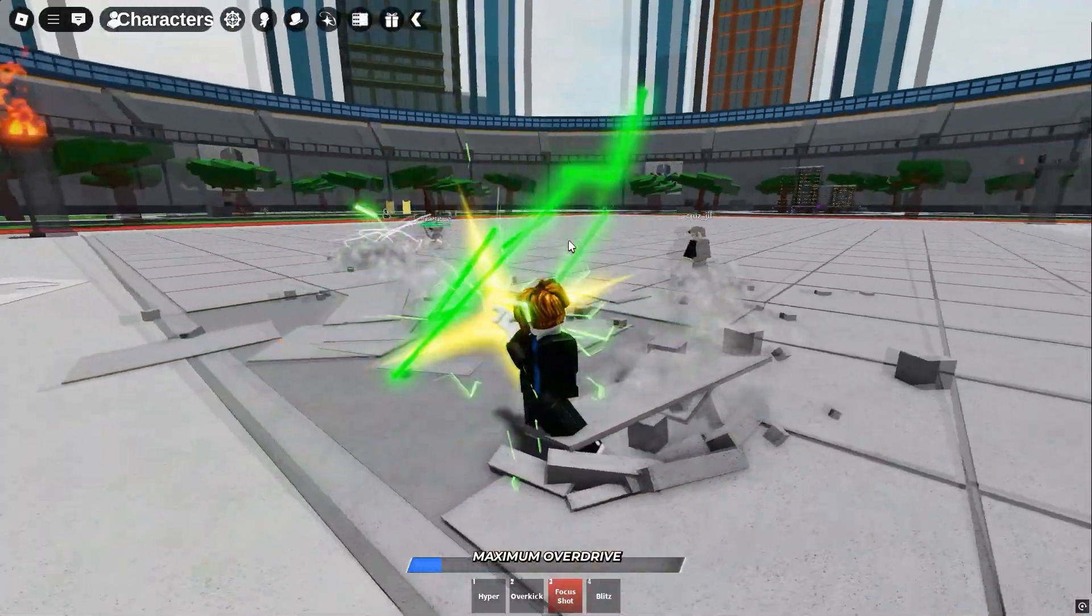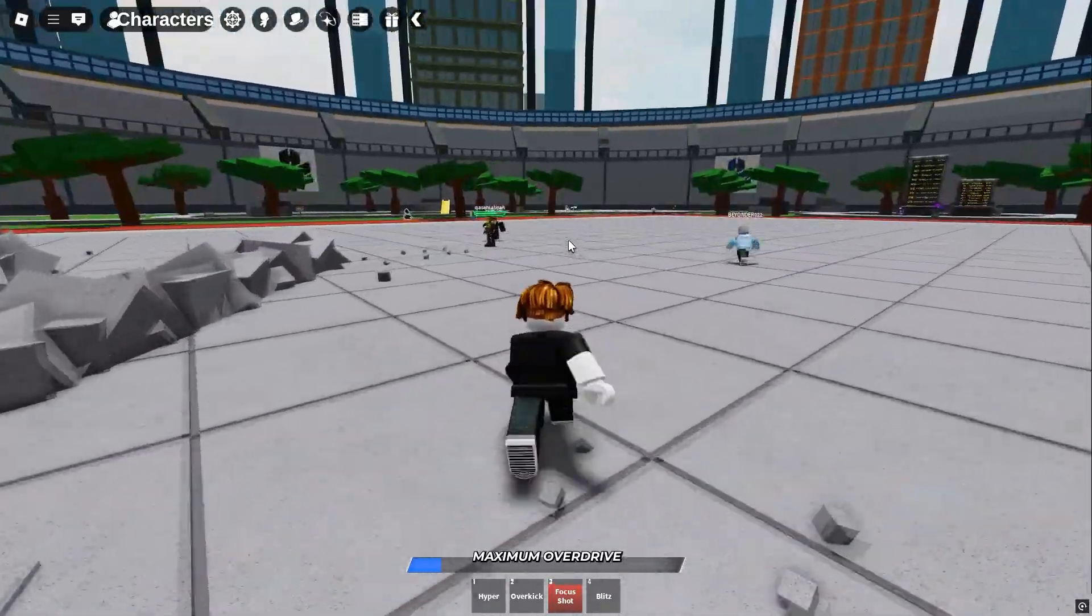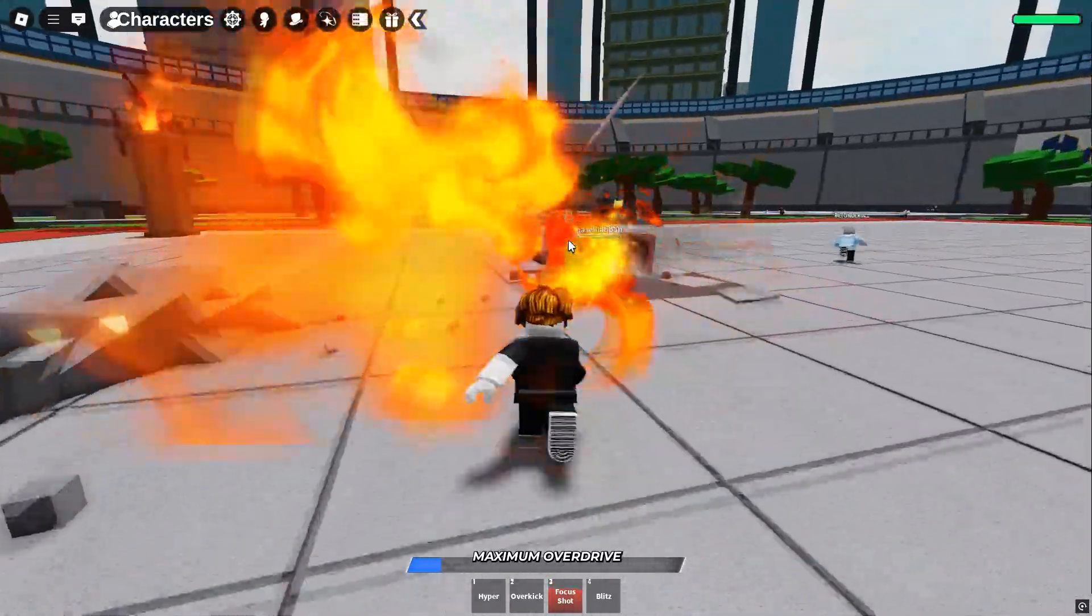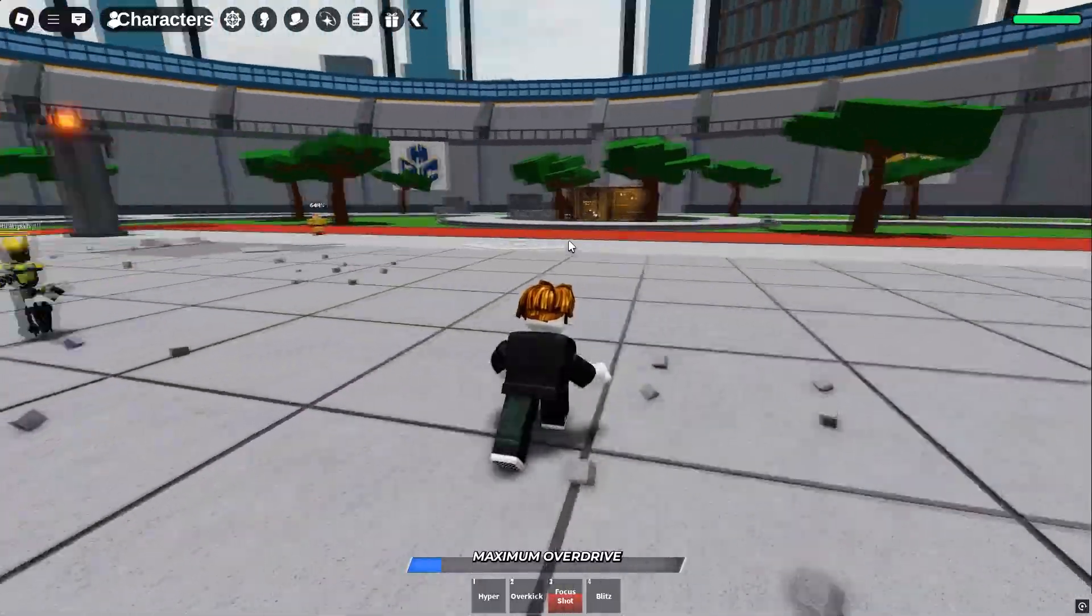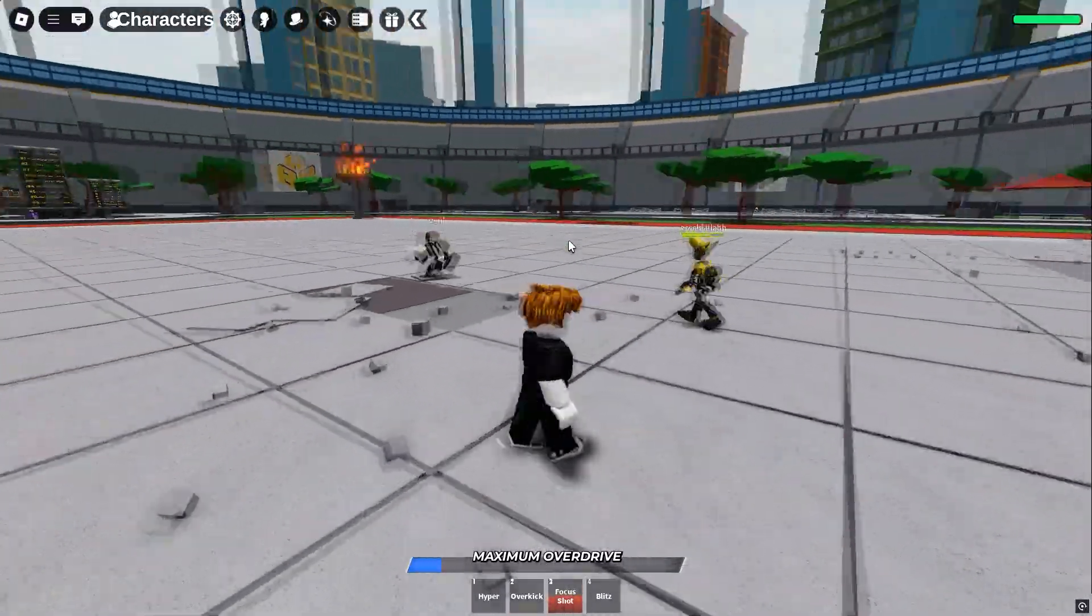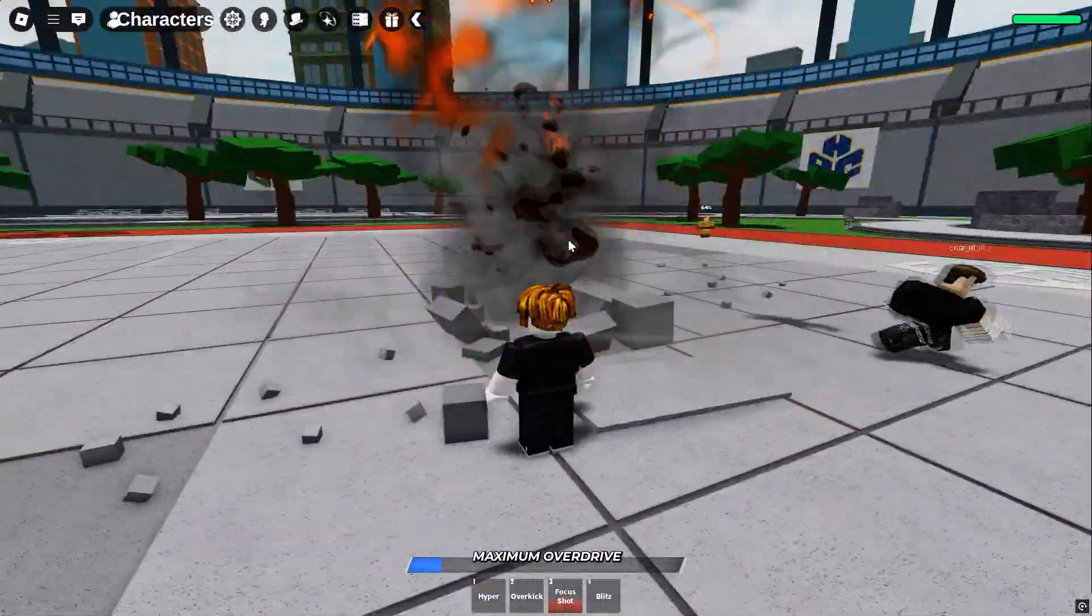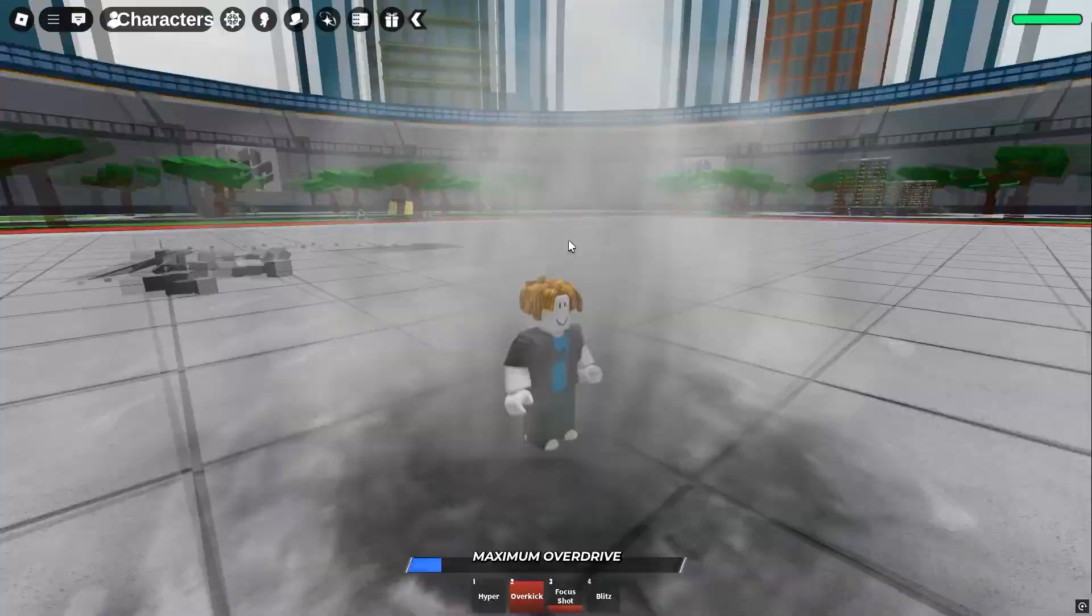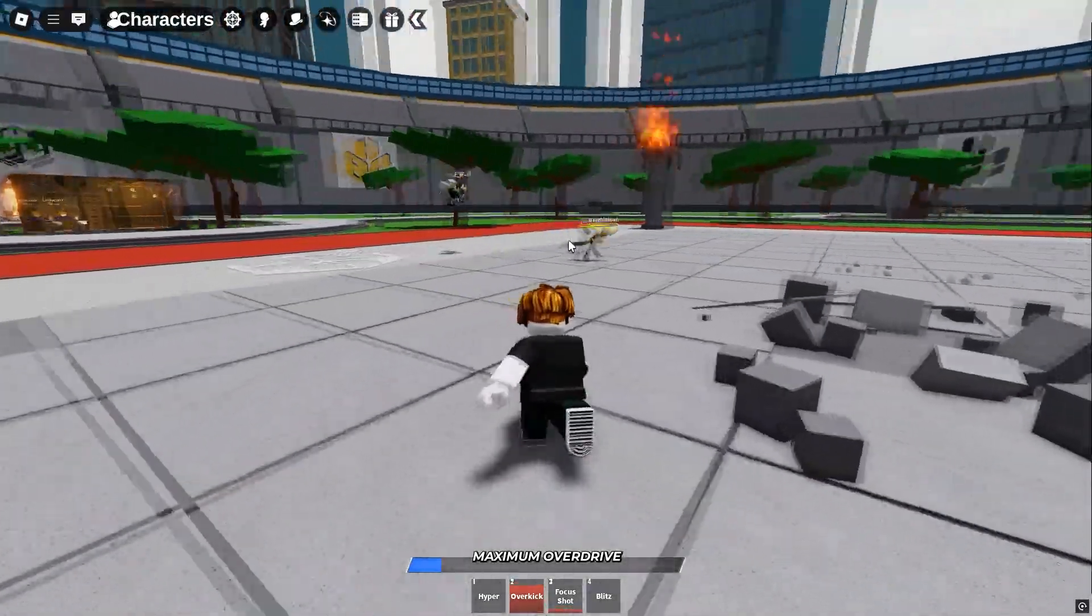That's our full Blockstrap vs Voidstrap FPS comparison. Now you know which one works best for Roblox. Hit like and subscribe. See you in the next video. Peace out.